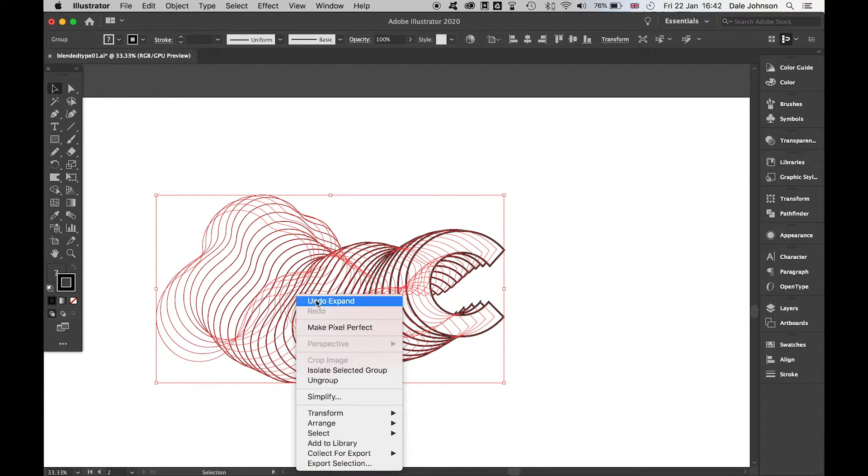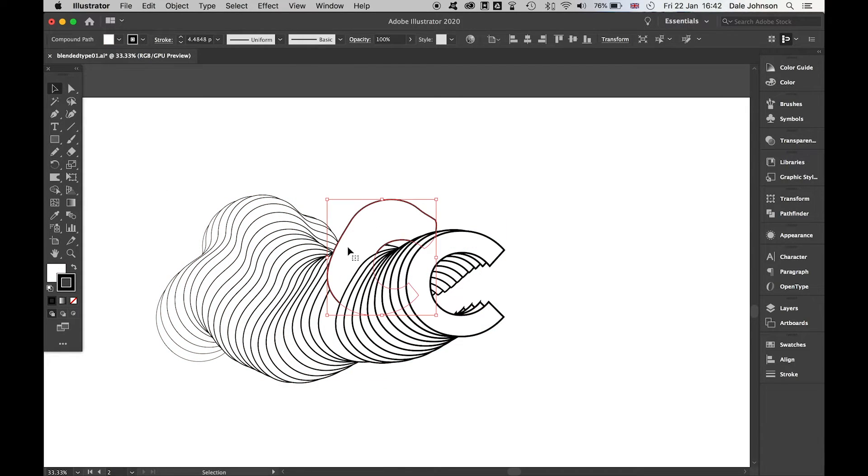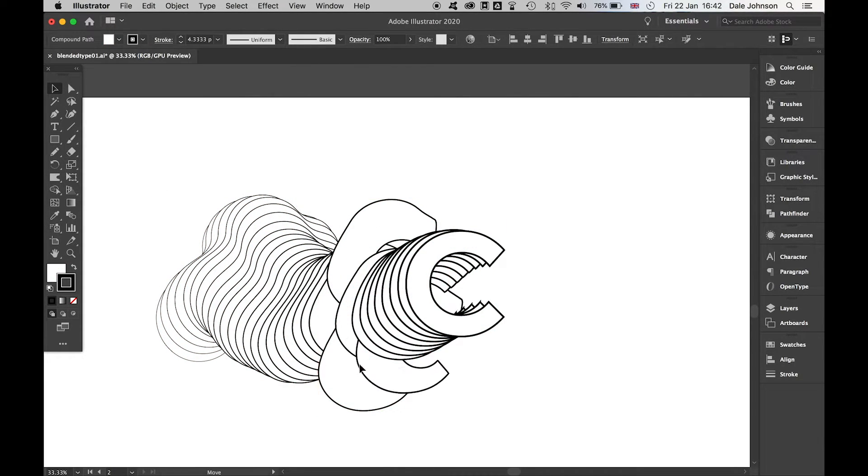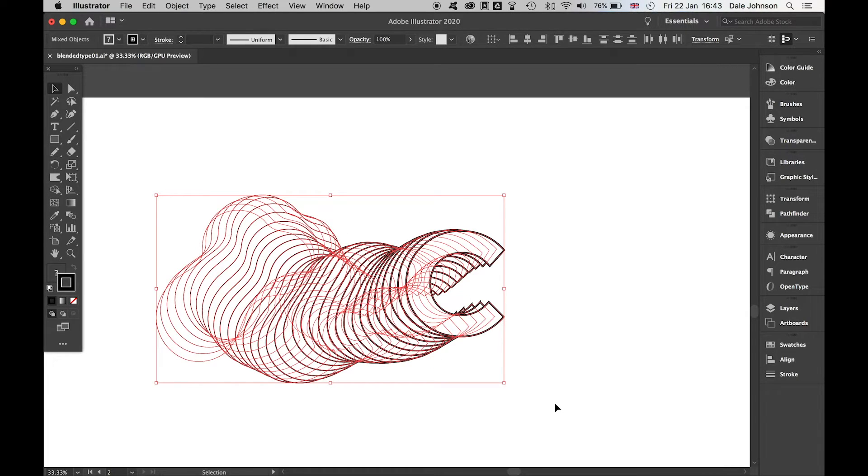If I ungroup, I can see I've got these individual shapes that I can work with. I'm getting close to where I want to be. If I group these together...